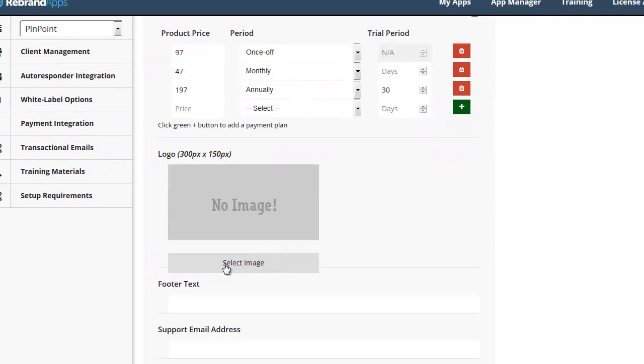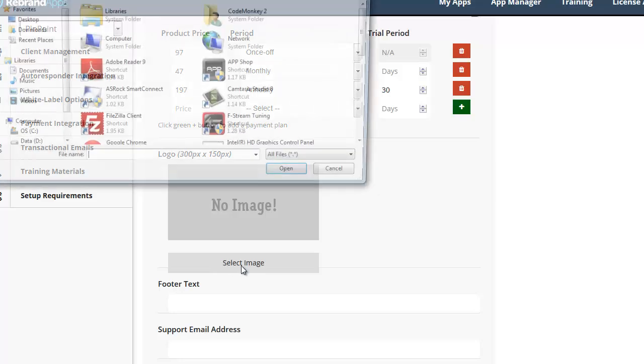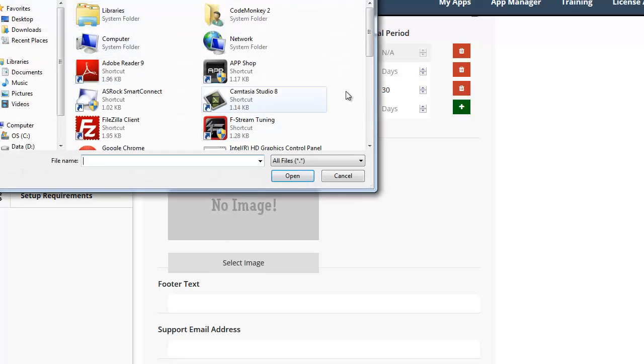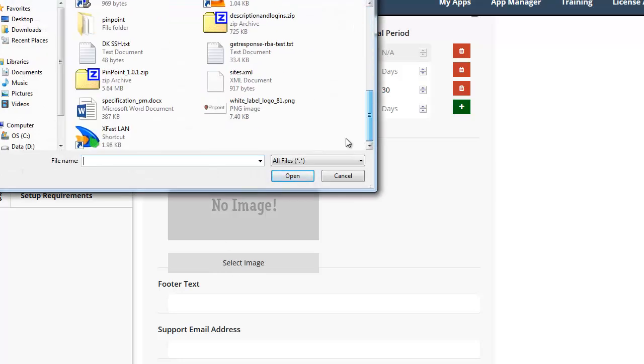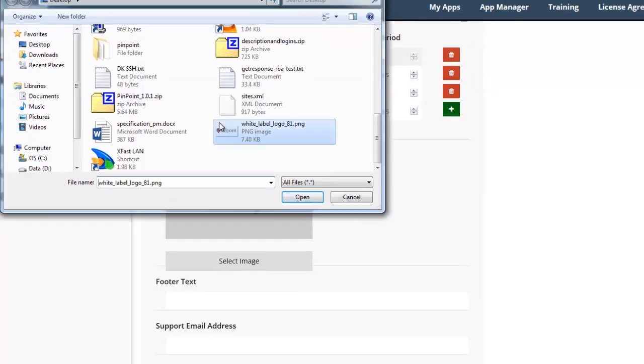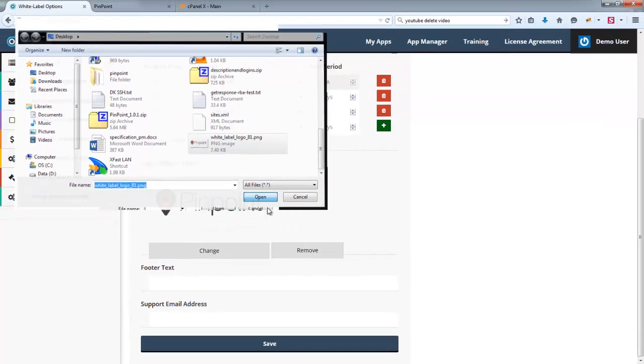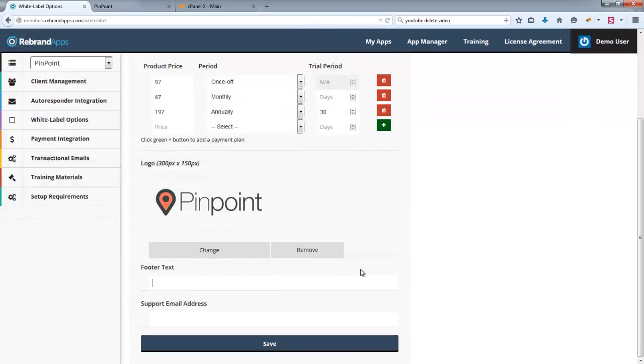Right, so we need a logo here. I'm just going to upload, you know, the Pinpoint logo that we have. If I can find it. There it is.